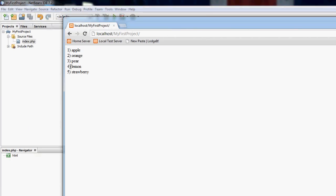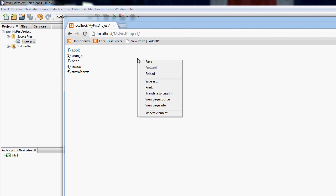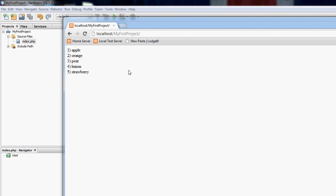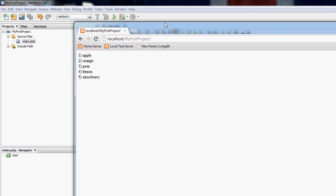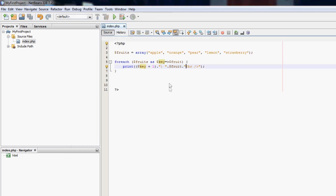So now it prints 1, 2, 3, 4, 5. That is more useful to a user. So that is the best way to loop through an array.